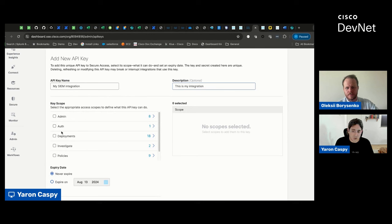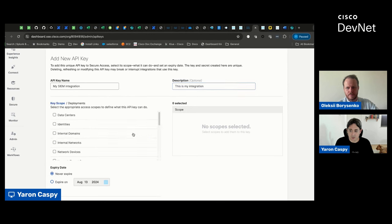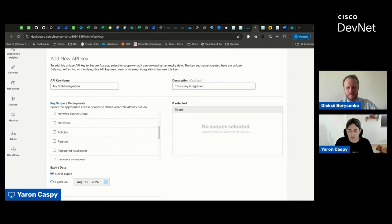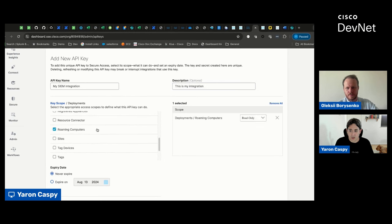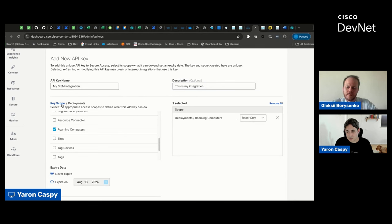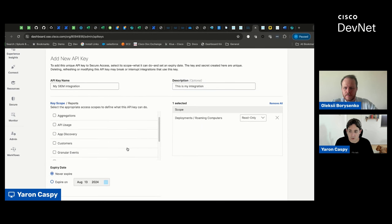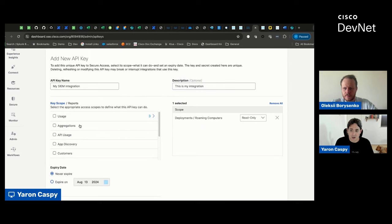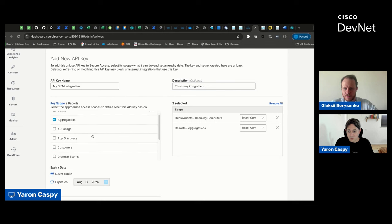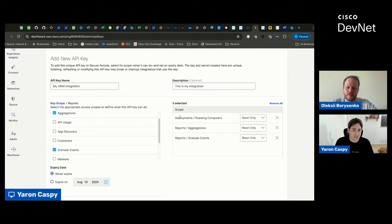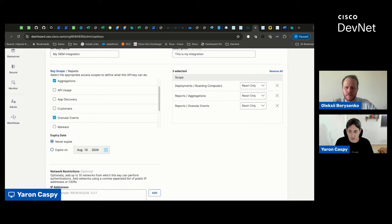So, for example, if my getting started perspective is around my roaming computers, then I could go into deployments. That's my high-level use case. And then I would scroll down until I get to my roaming computers, and I can determine whether it's going to be a read-only access or read-write access. And if I want to add other access scopes, then I just need to select them. For example, maybe I also want to bring back some information around the high-level reports or maybe even granular reports. Basically, each one of the access scopes that we add, as they get added to the right pane, those basically dictate what this credential can do.